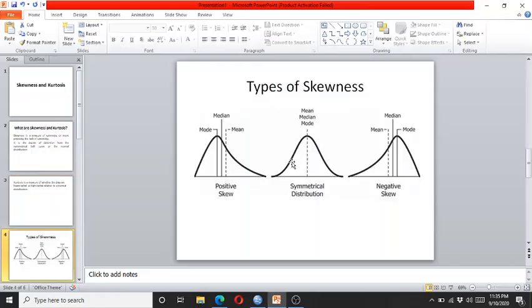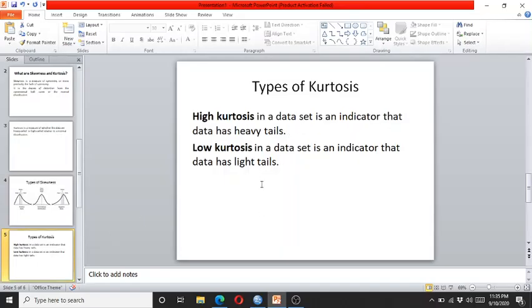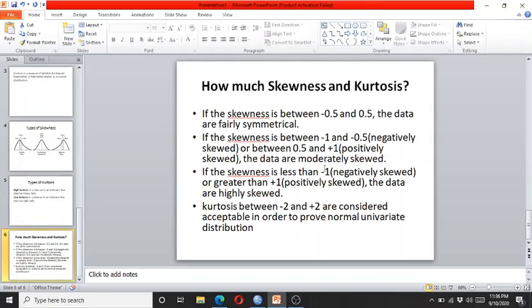Skewness is either positive or negative. As you can see here, the positively skewed data is inclining towards the left side, while the negatively skewed data is inclining towards the right side, while a normal symmetrical distribution is in a bell shape. Kurtosis is either high or low, and it tells whether the tail is heavy or light. If it is heavy, it means there is high kurtosis, and if the tail is light, it means there is low kurtosis.